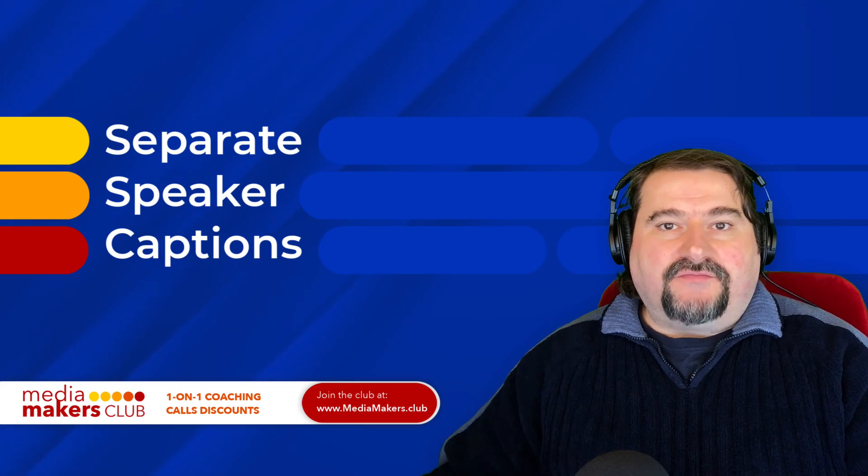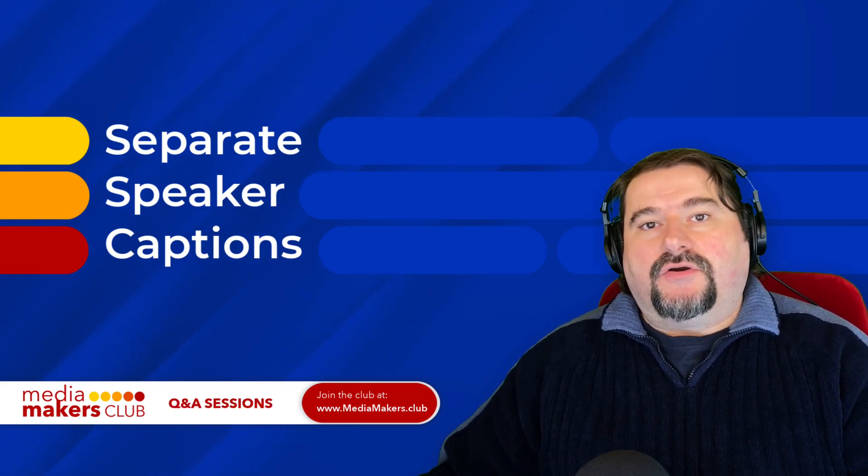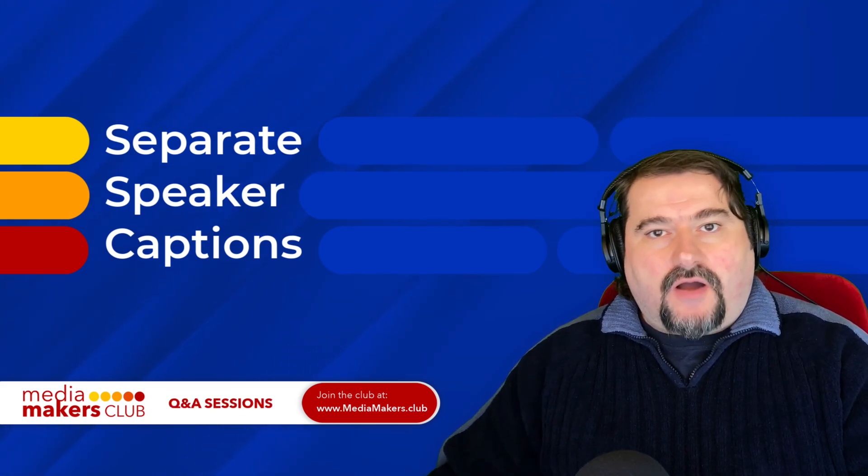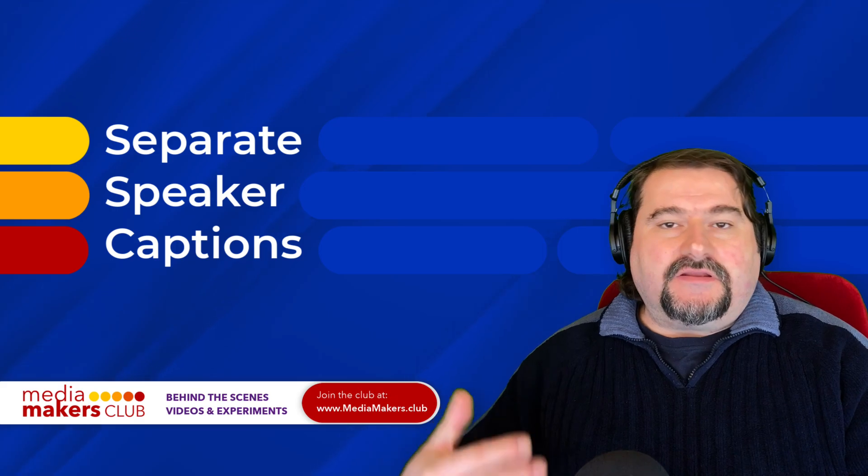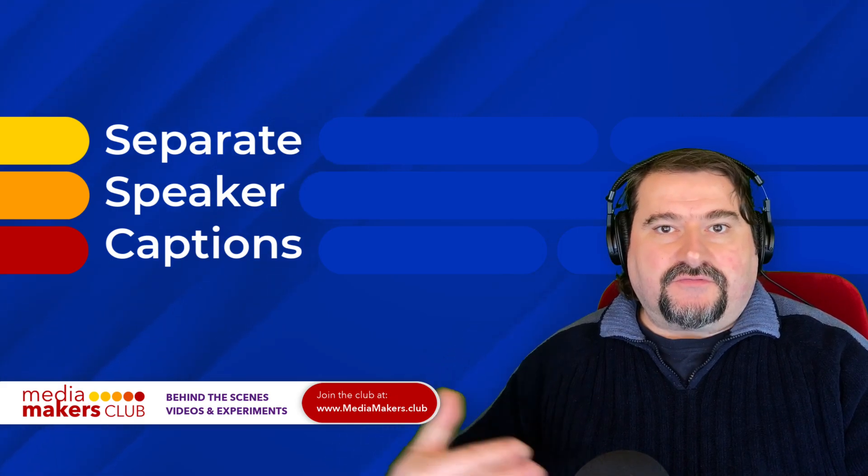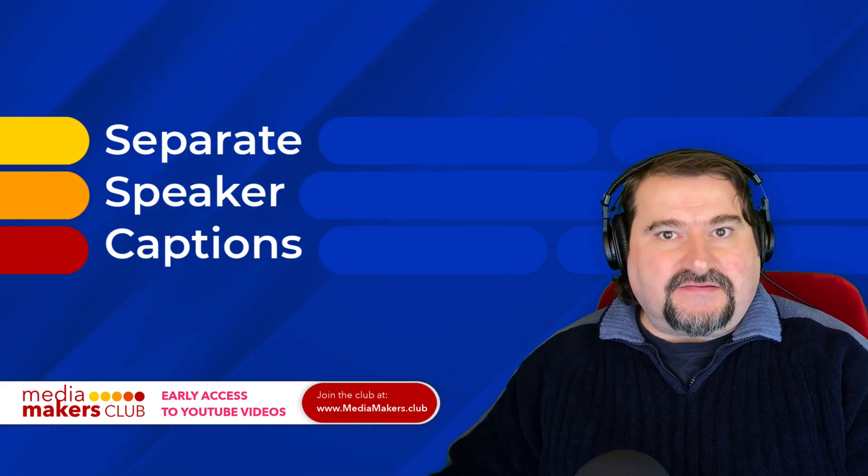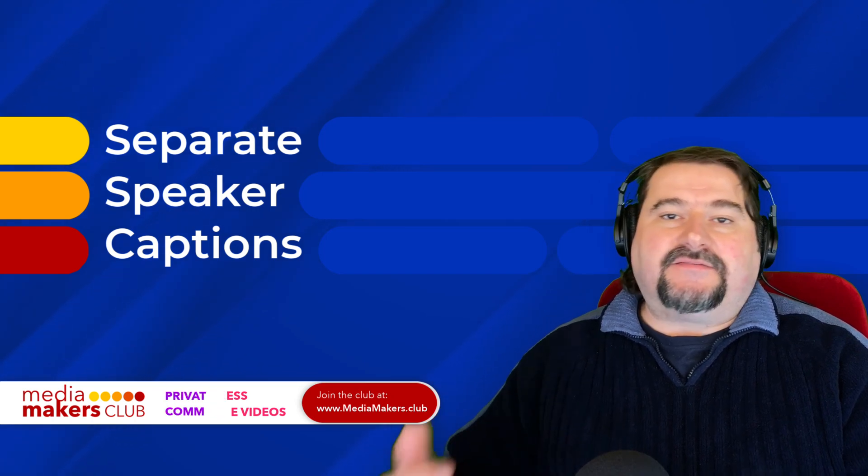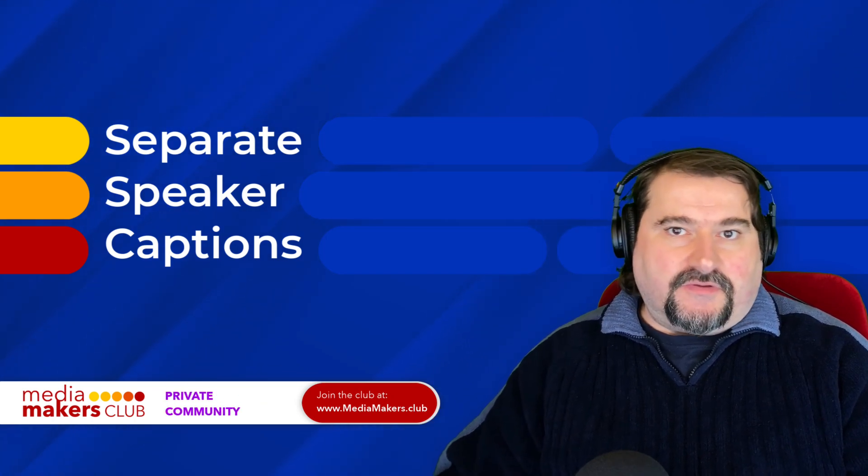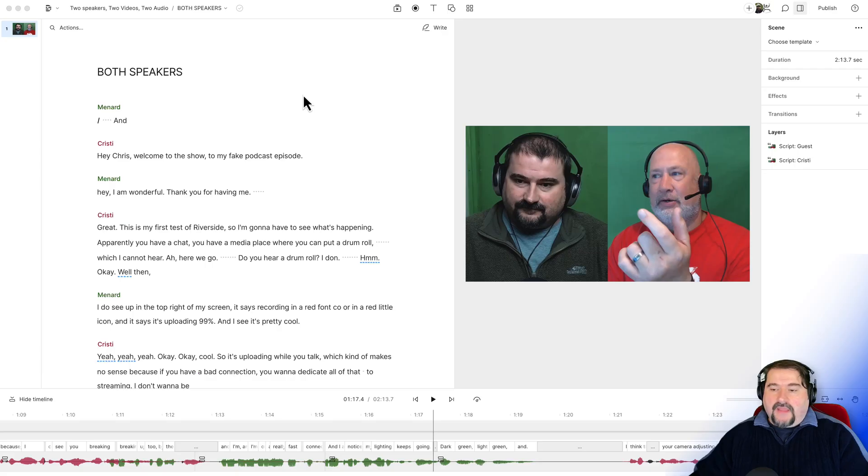If you want to have two speakers or more in your project or composition, and you want to show on the screen different captions for different people in different places or different styling colors and all those things, it's very easy to do in Descript. Here's how to do it.